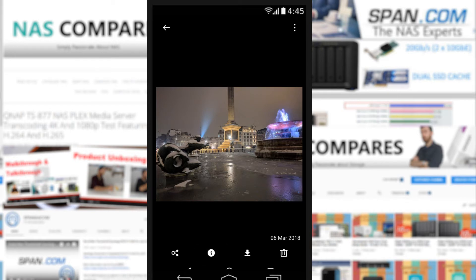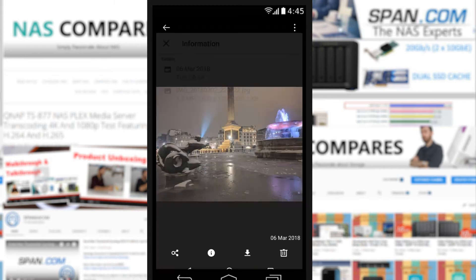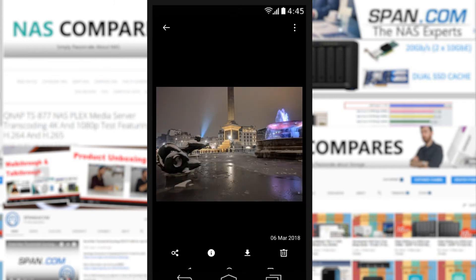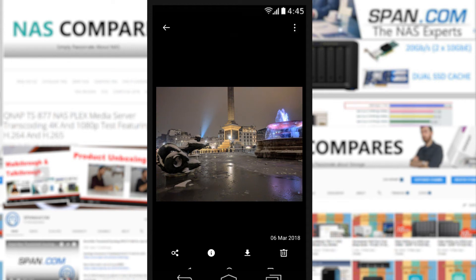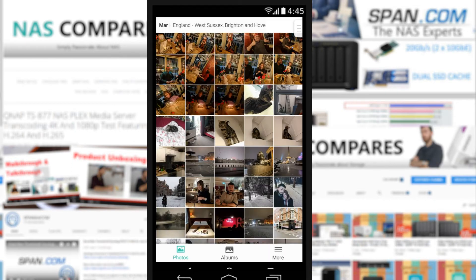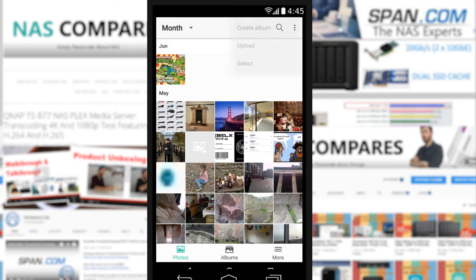If we go to the information section, it tells us some basic information about the resolution and when the photo was taken. There's a download icon to download the photo directly to our local device — there we go, that's downloading the photo. The bottom right deletes the photo, which isn't something I'm going to do, and you can add it to existing albums if you wish.